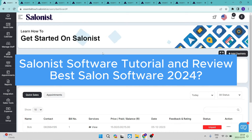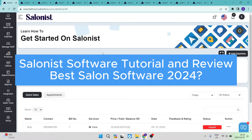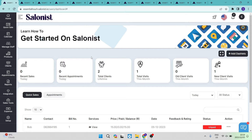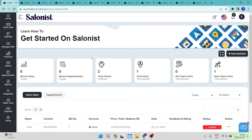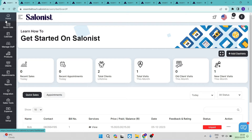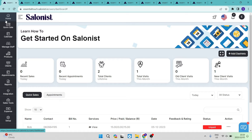Welcome to this Salonist software tutorial and review — the best salon software for 2024. Today I'm going to show you how to use Salonist. It is an amazing piece of software with absolutely everything you need to manage your salon. On the left hand side you have your toolbar, and here is basically your dashboard where you can see a glimpse of everything happening within your salon.